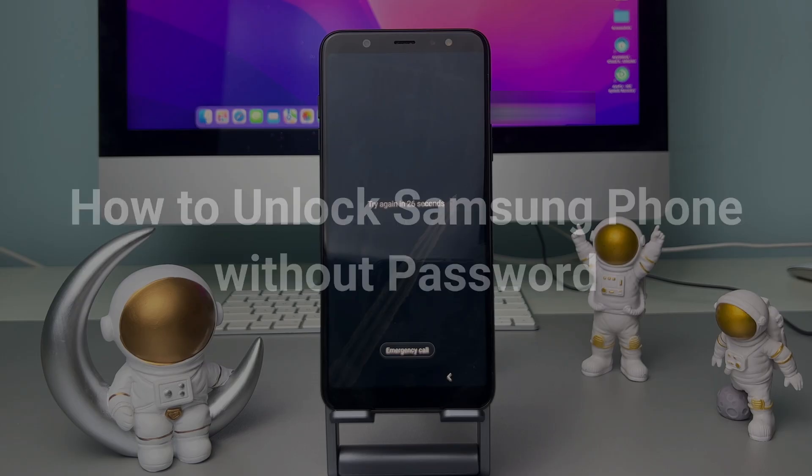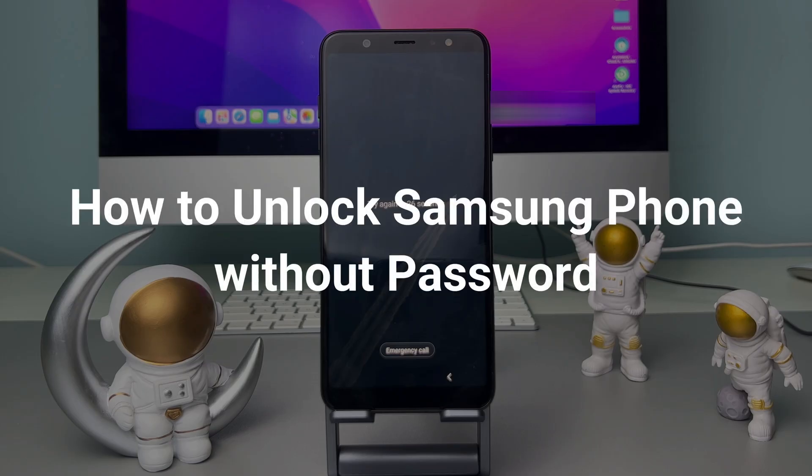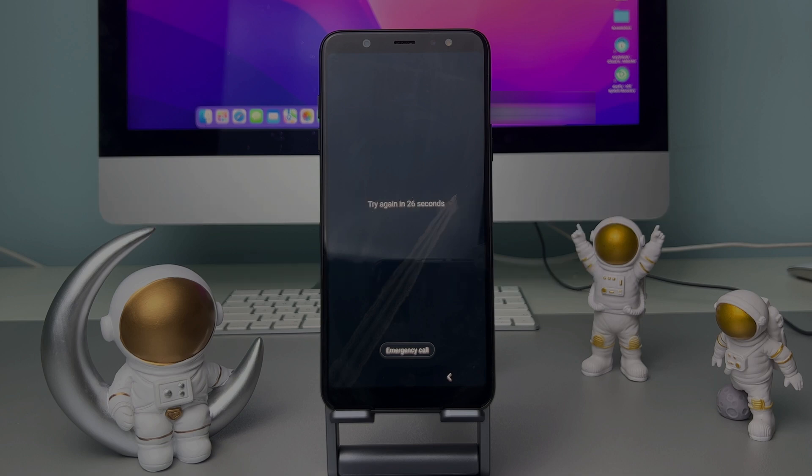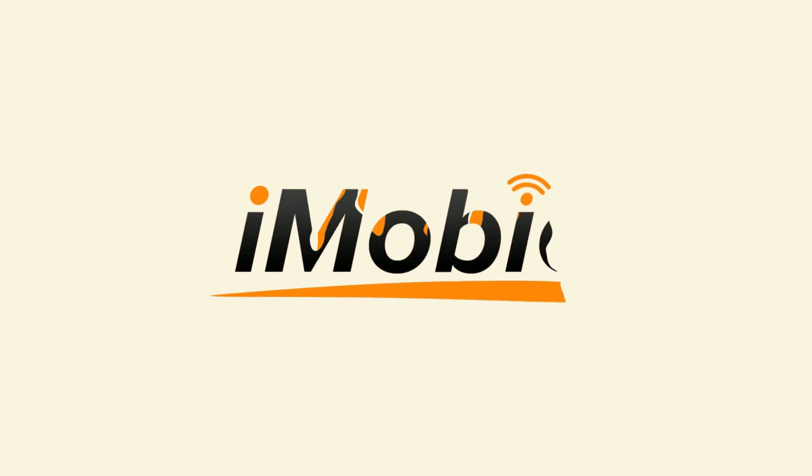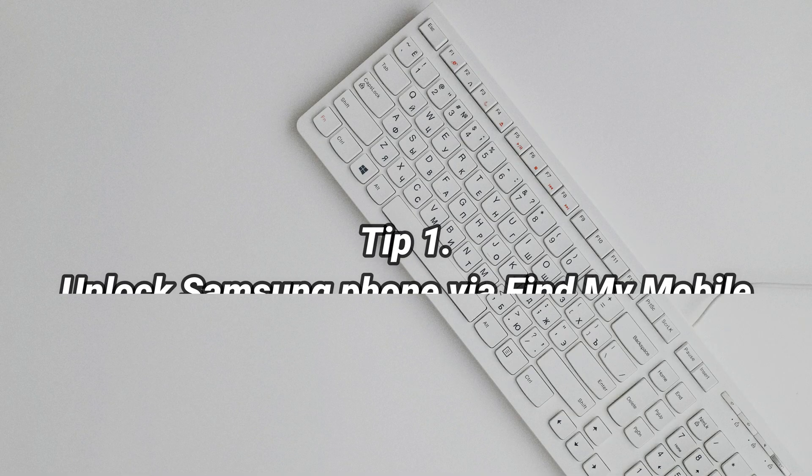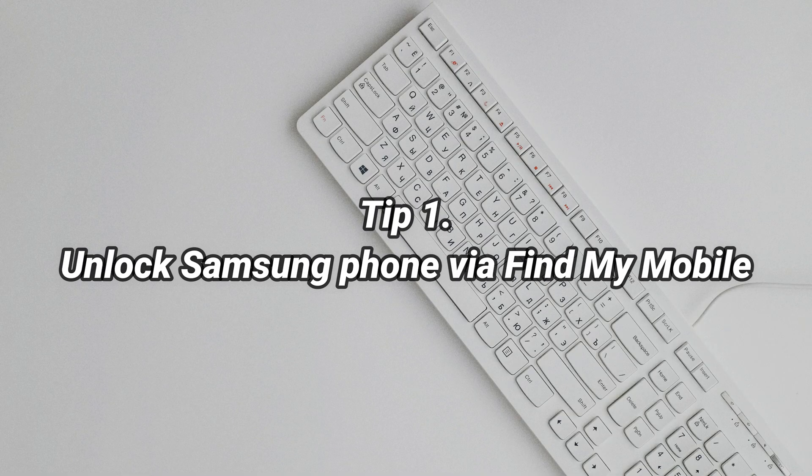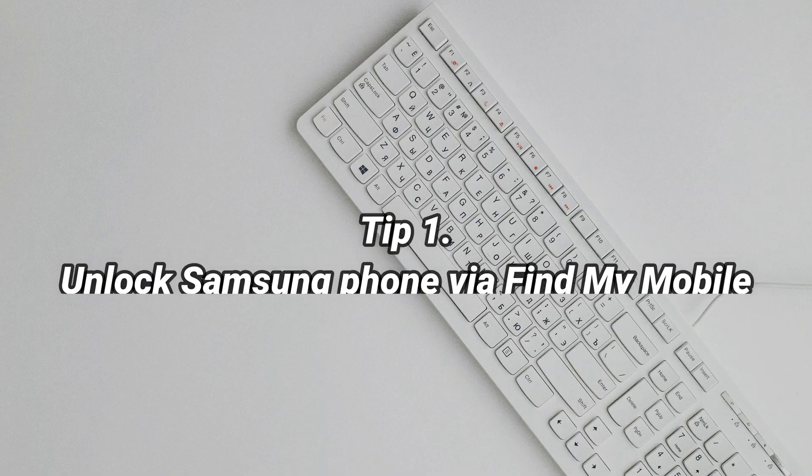please keep watching to check two tips on how to unlock Samsung phone without password. In the first tip, we will show you how to unlock Samsung phone via Find My Mobile.